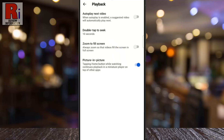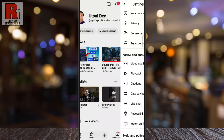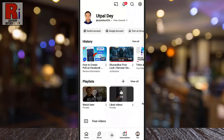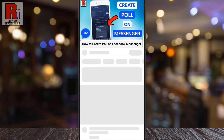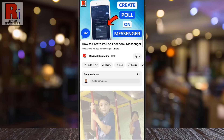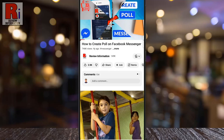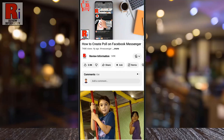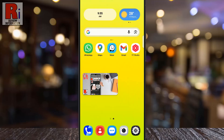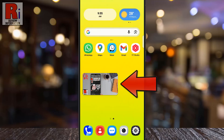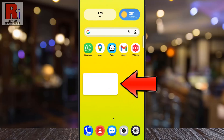Now go back and start playing any video. While the video is playing, swipe up to return to your home screen or press the home button. You will see the video shrink into a small floating window.